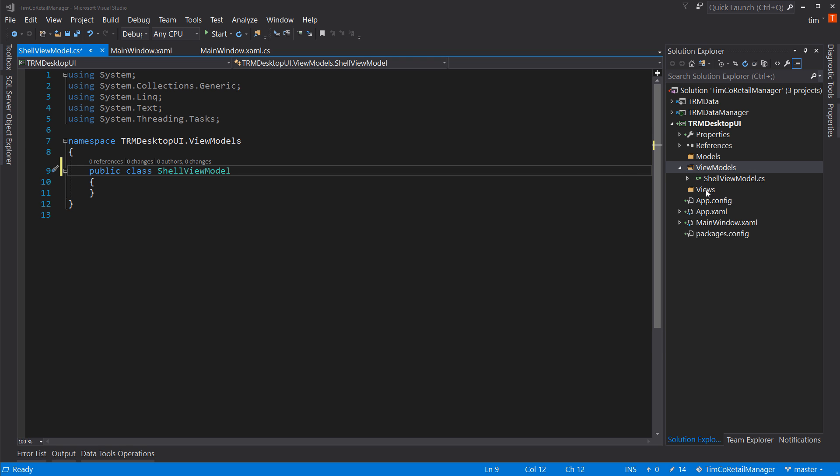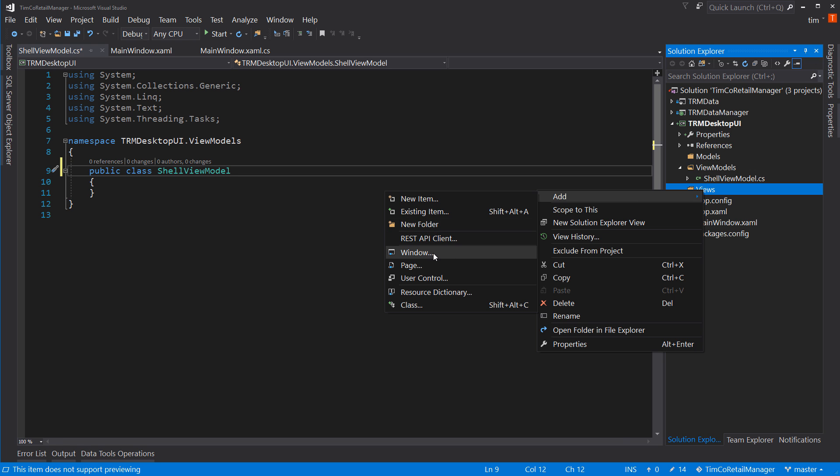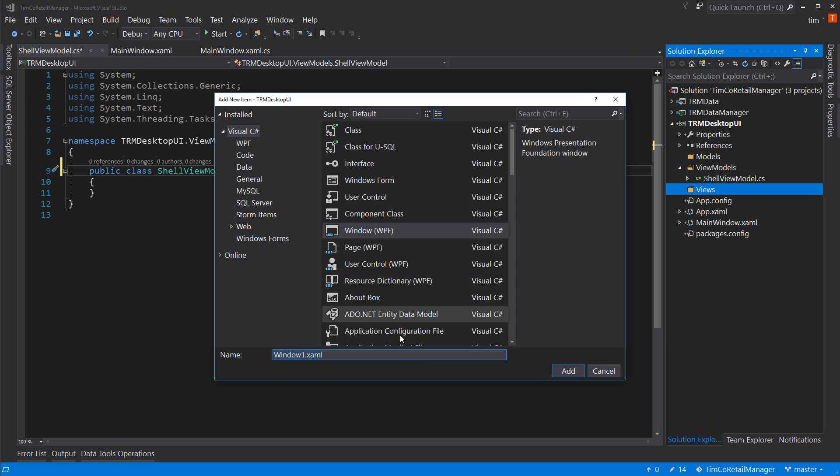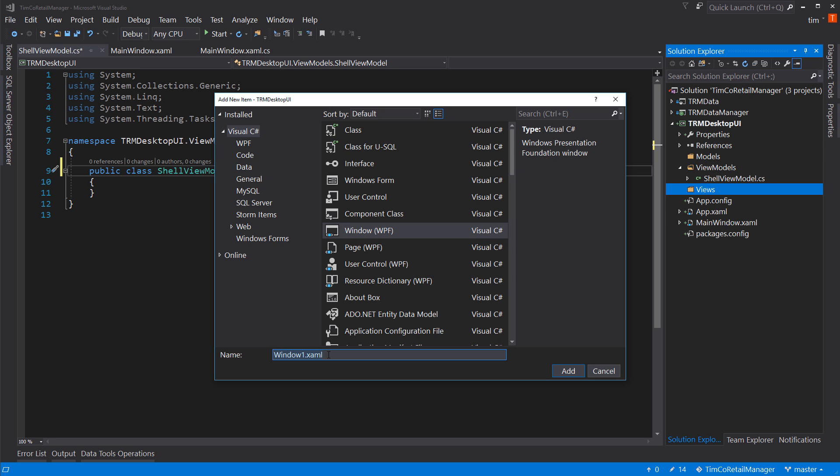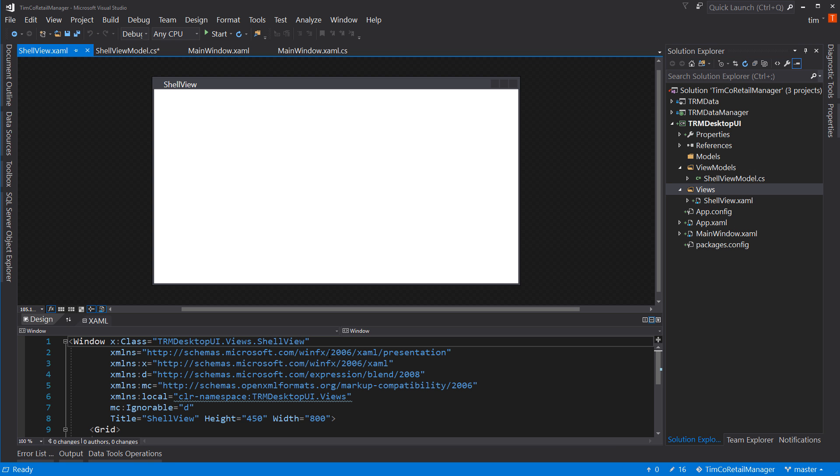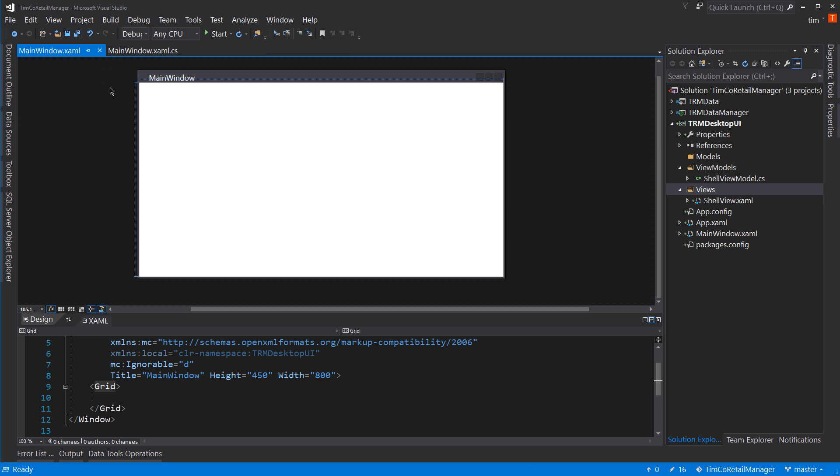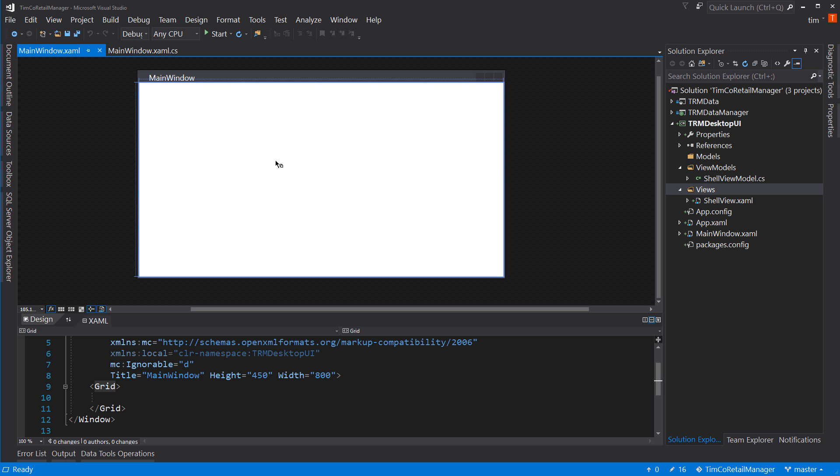I'm going to add a view, which is a window. So window. And I'm going to name this shell view. I'm going to leave this alone as well. So now I have just the basics of my starter page, essentially replacing this main window.xaml, which we're going to delete in just a minute.